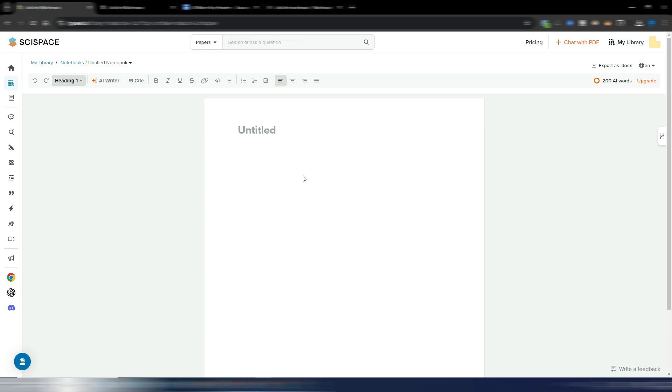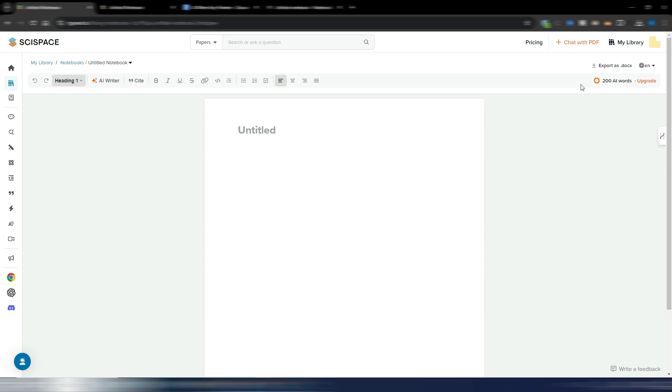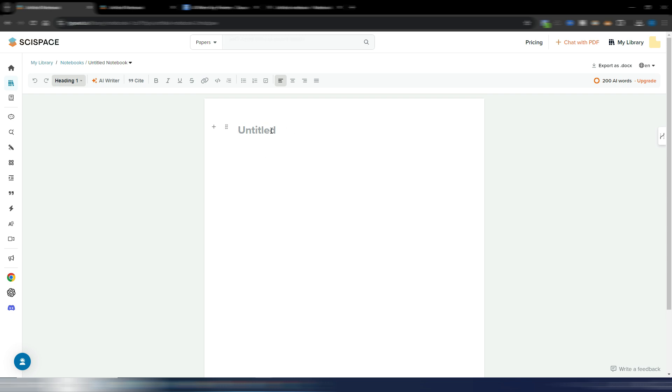And again, this is very useful if you need to write something really good, specific, scientific, with perfect and good citations. Now I don't have an active plan with SciSpace, so I just have 200 AI words, but I want just to show you what you can do here in this AI writer.